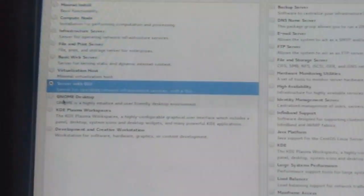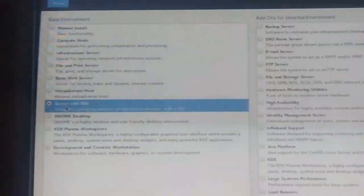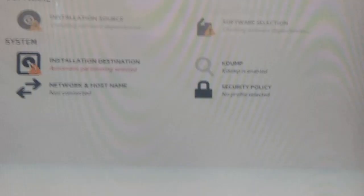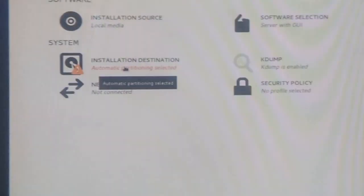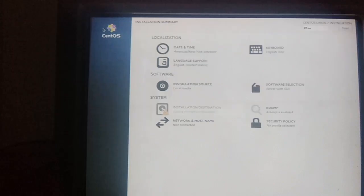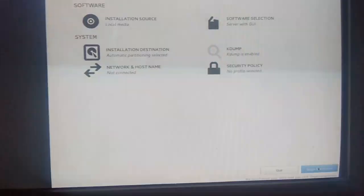You have to choose 'Server with GUI' — by default 'Minimal Install' would be selected, so change it to 'Server with GUI' for graphical installation. Click Done. Then go to 'Installation Destination' and here you can see our 128 GB partition has been detected, which we configured in Windows 10. Click Done, and at the bottom right you will see 'Begin Installation'.